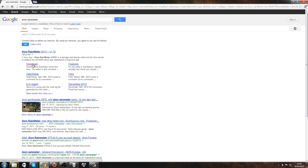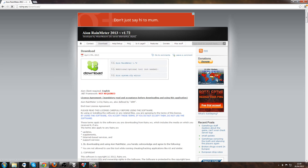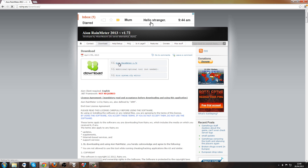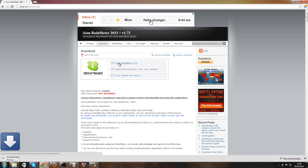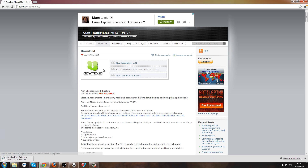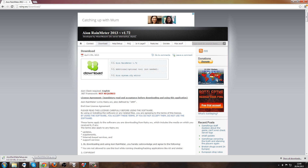Just go to the download section, click there, and it will start downloading for you.